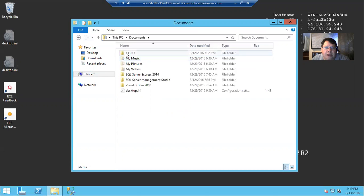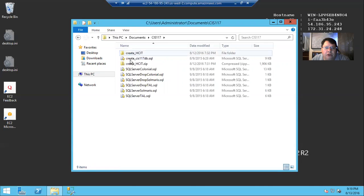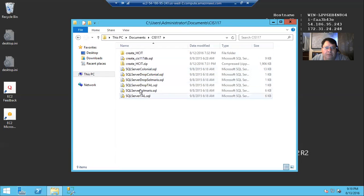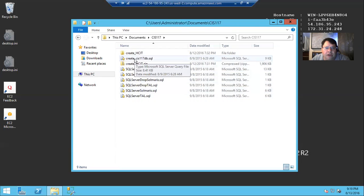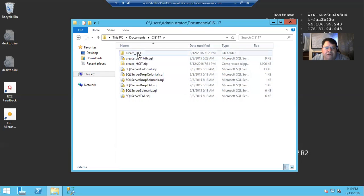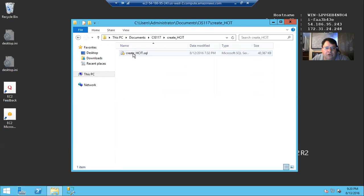And in that folder are all of the textbook scripts. They all end in .sql, and there's also the CIS 117 database, which we use more heavily some terms, and the HCIT SQL file down in the HCIT folder that we use in alternate terms.